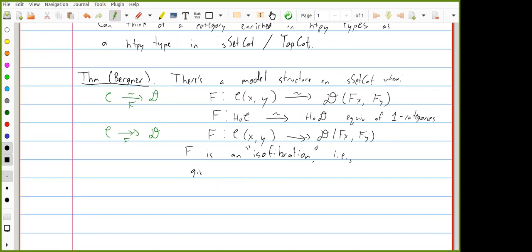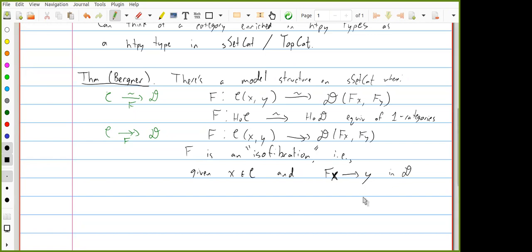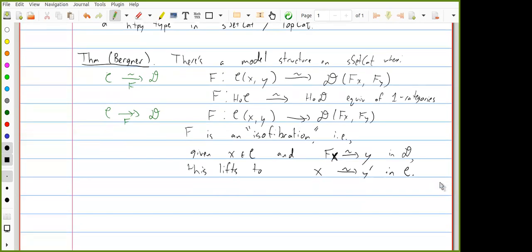Specifically for the isofibration condition: if I have some x in C and a map from f(x) to some object y in D, and this map is an equivalence in the simplicial category D, then this lifts to an equivalence starting at x. Once we've defined the weak equivalences and fibrations, the cofibrations are determined. There's a similar story for topological categories — it's exactly the same idea.